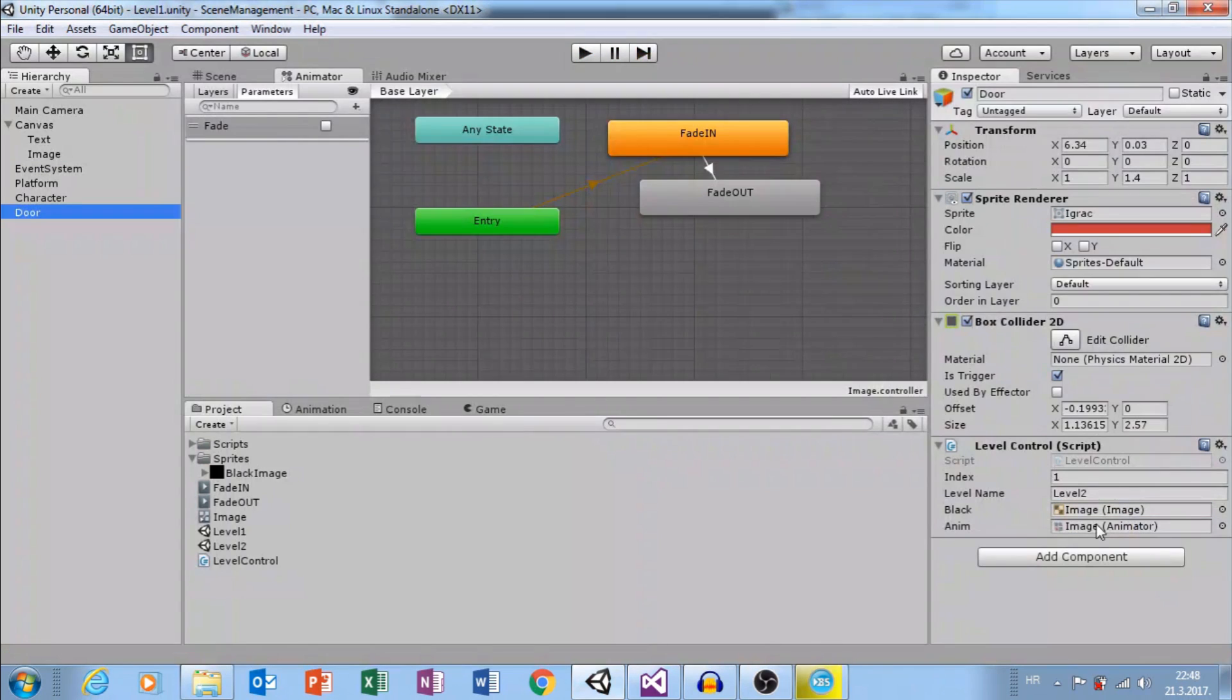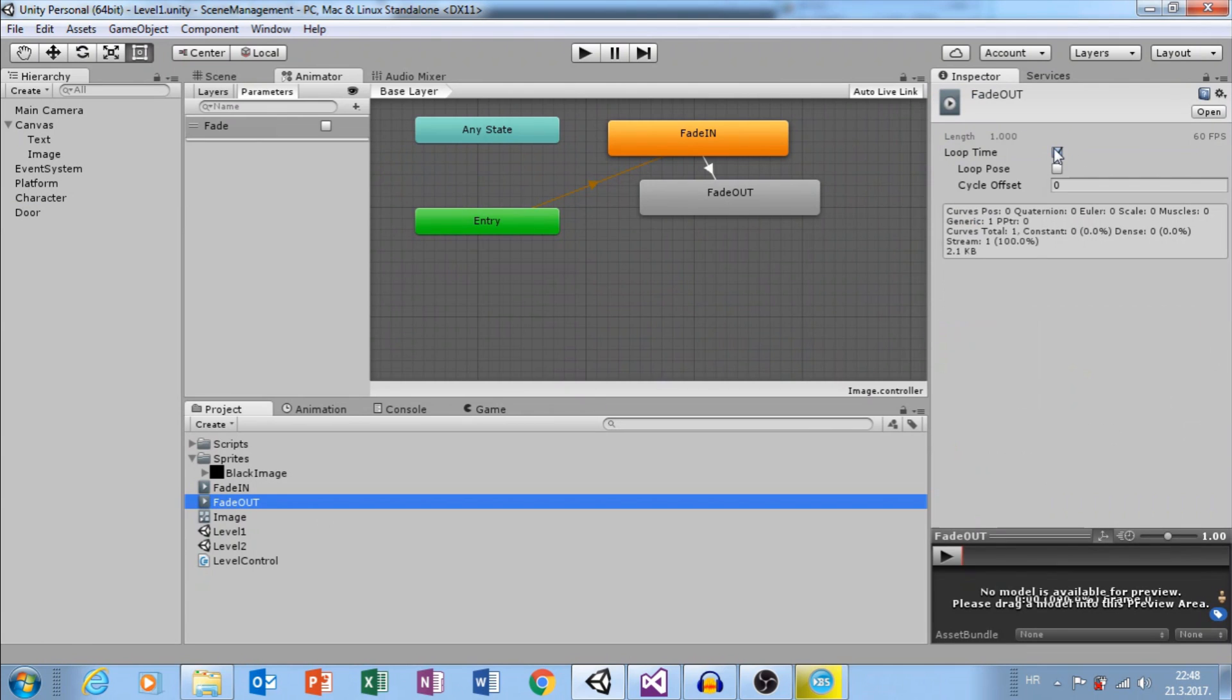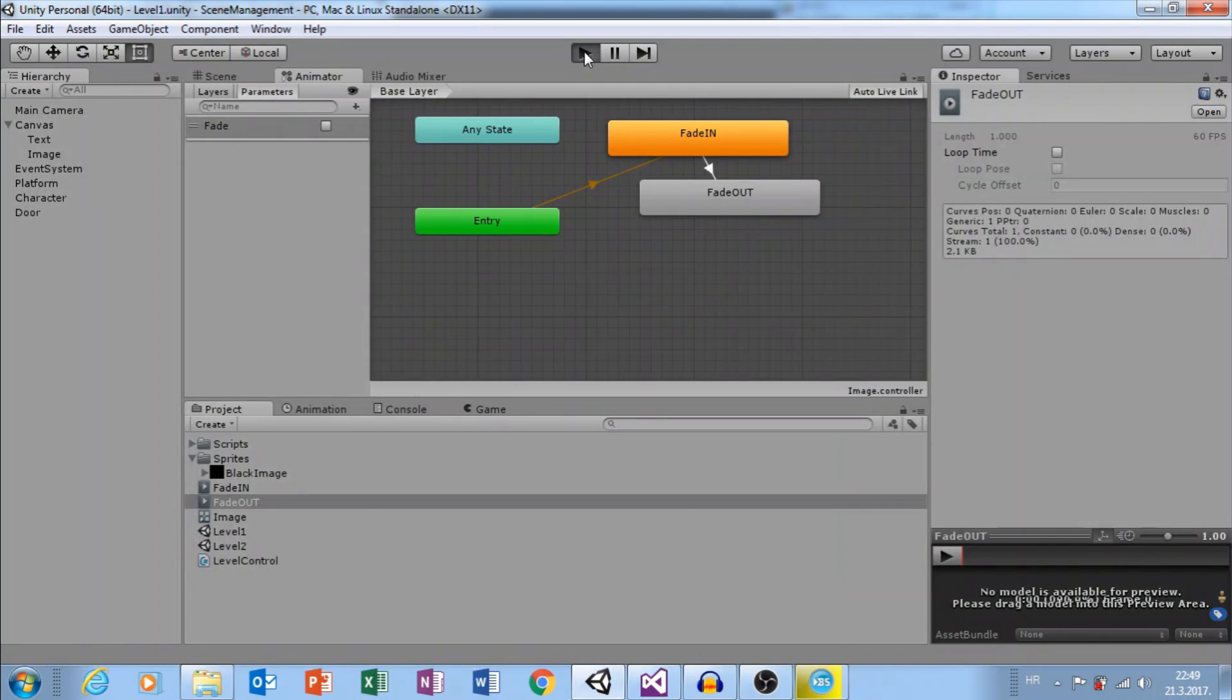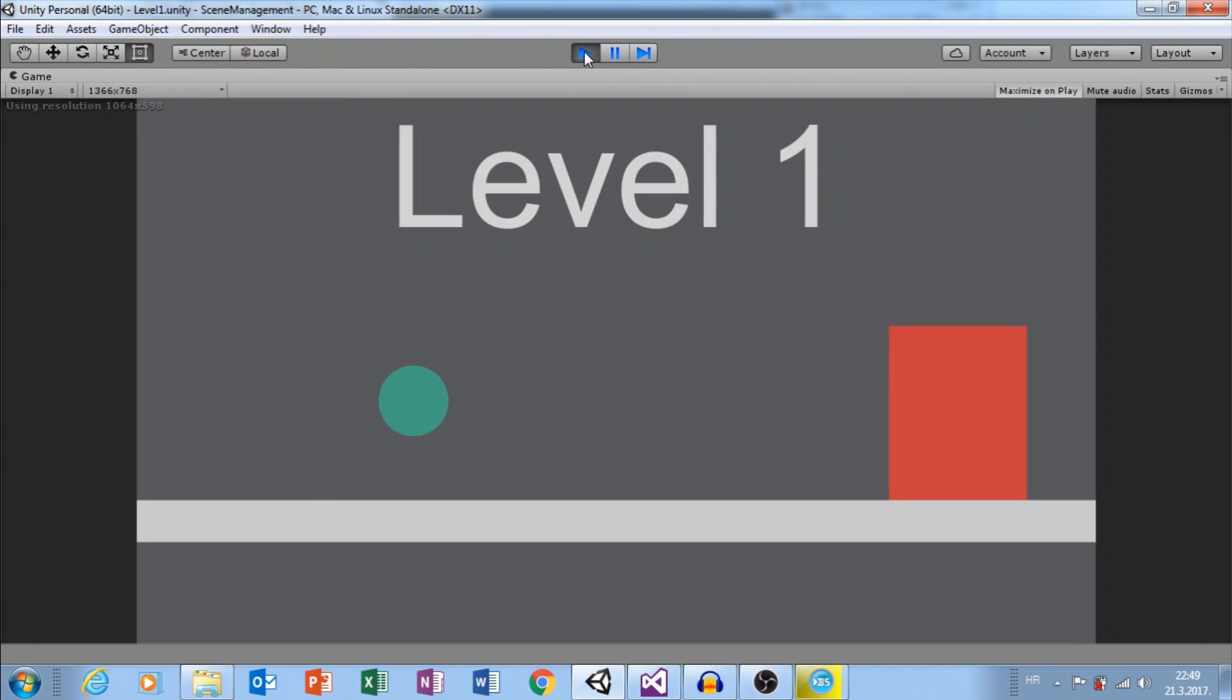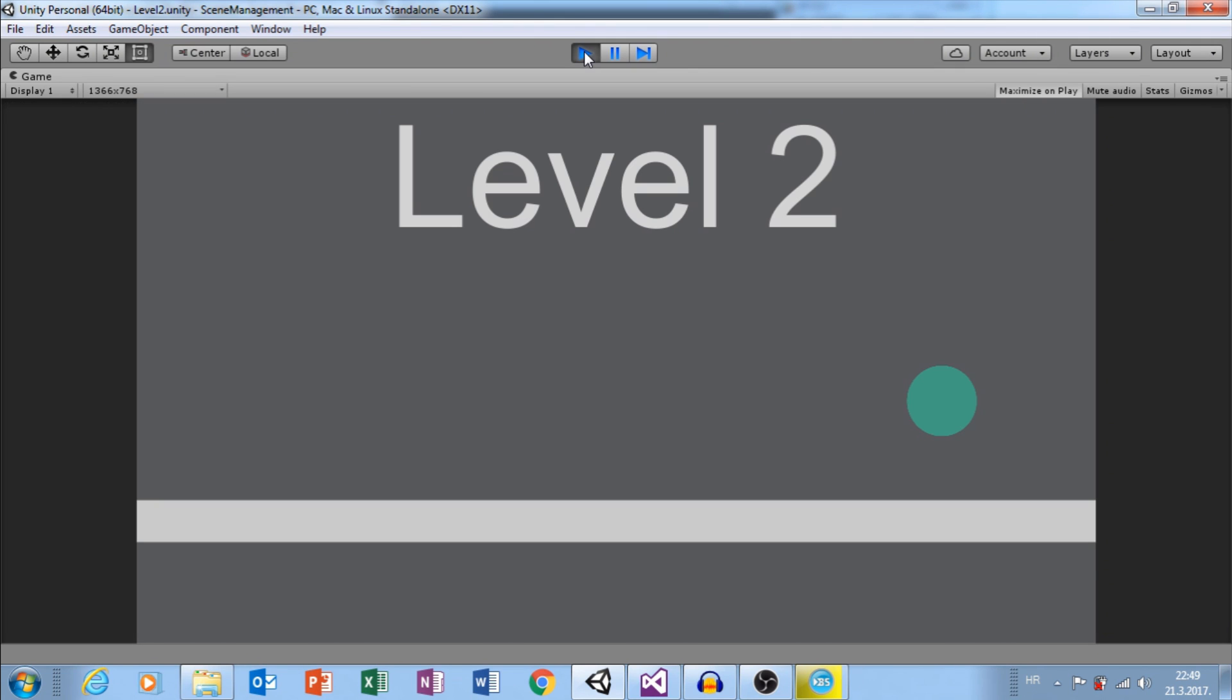Also, uncheck Loop Time for Fade Out. Click Play, Fade In and Fade Out.